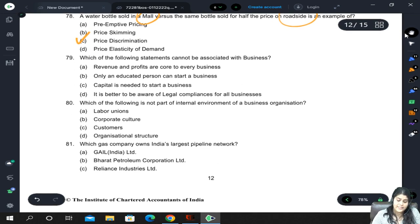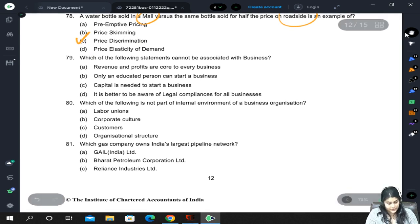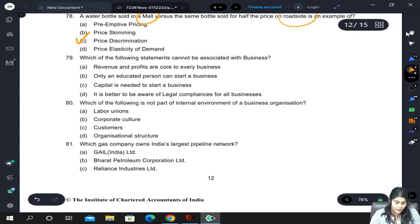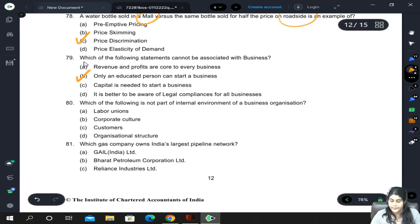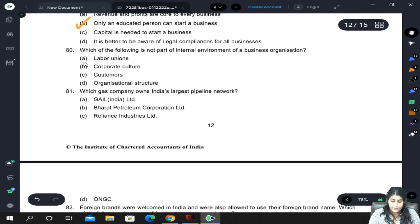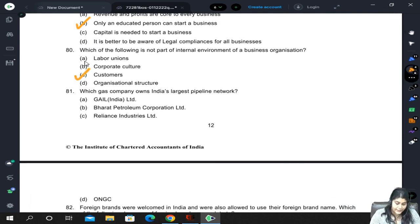Which of the following statements cannot be associated with business? Only an educated person can start a business — this is not true at all; anyone can start a business. Which of the following is not part of the internal environment of a business organization — same question again. Which gas company owns India's largest pipeline network? It is GAIL.